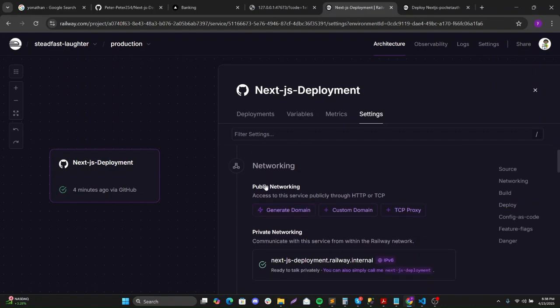I need to generate, to access this application I need to generate a domain, a public domain. I'll say generate.